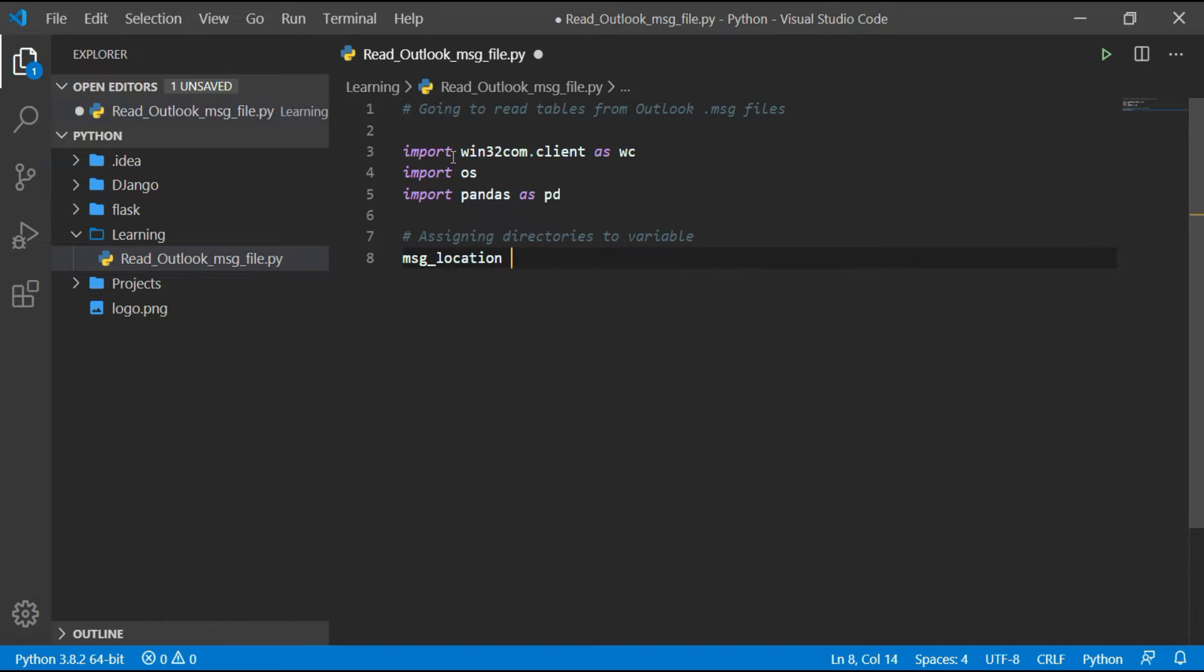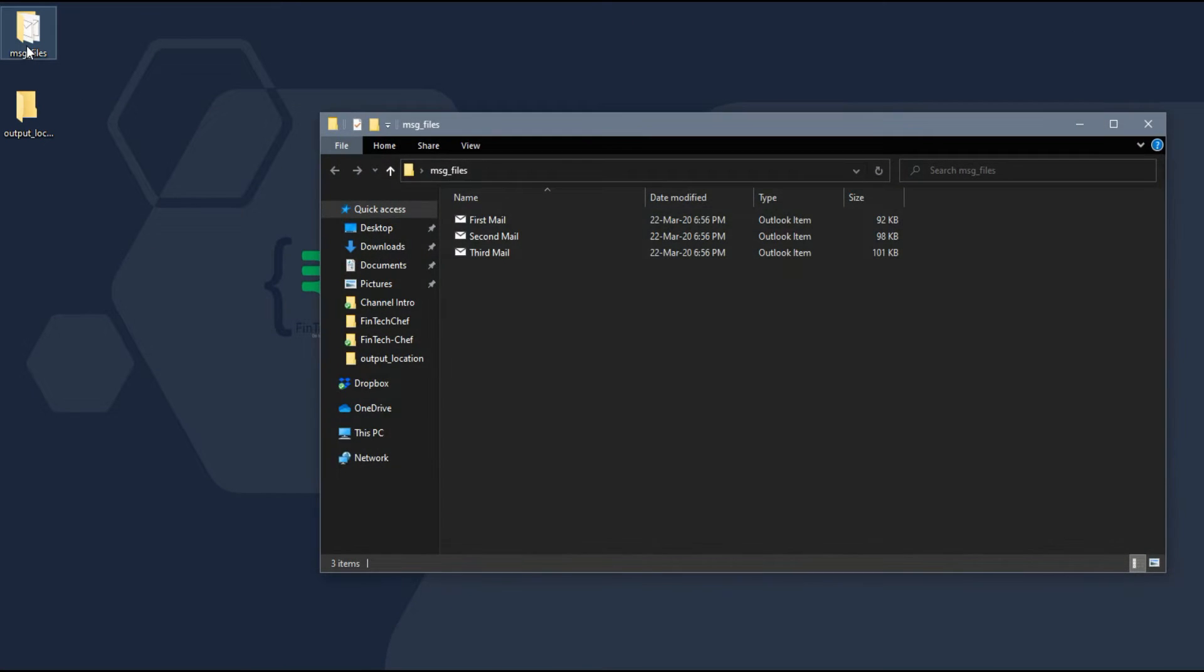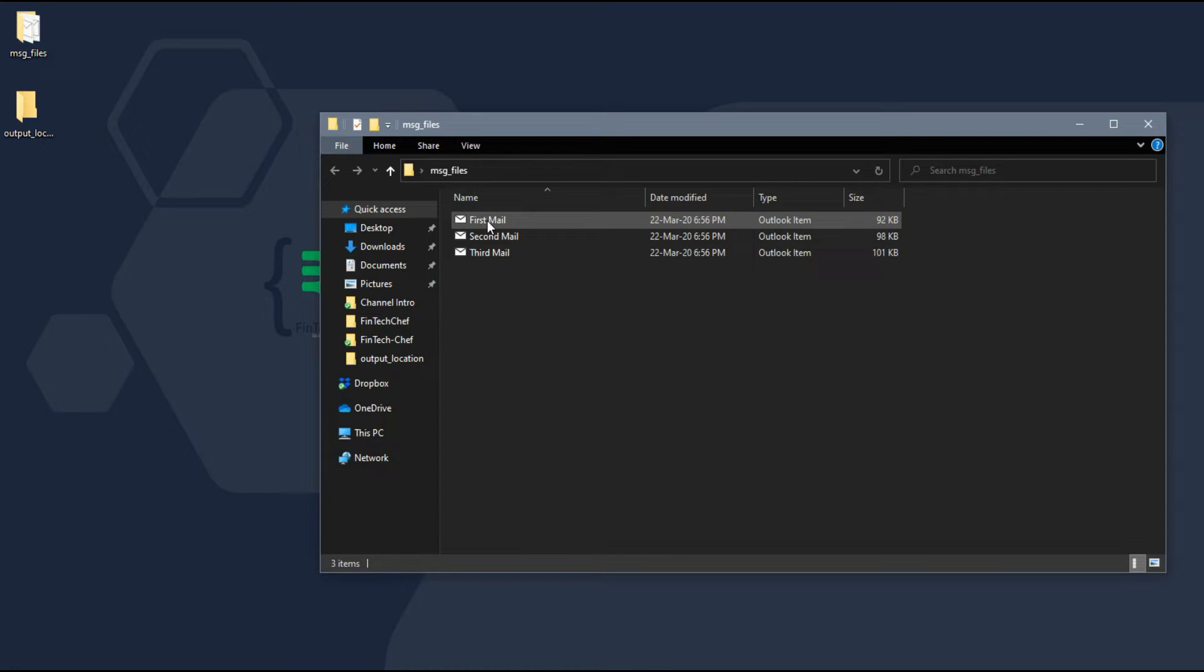Here I am assigning the input file location to a variable called message_location.